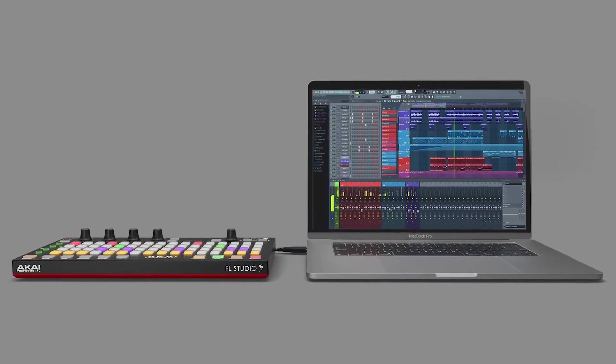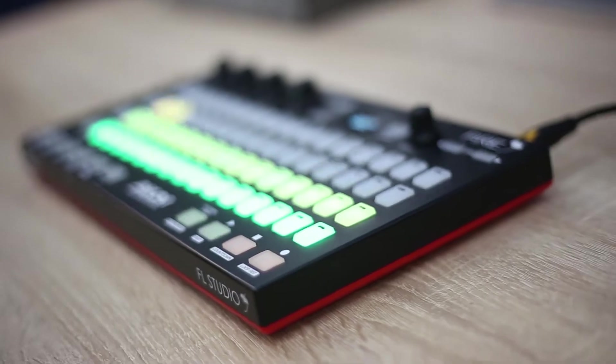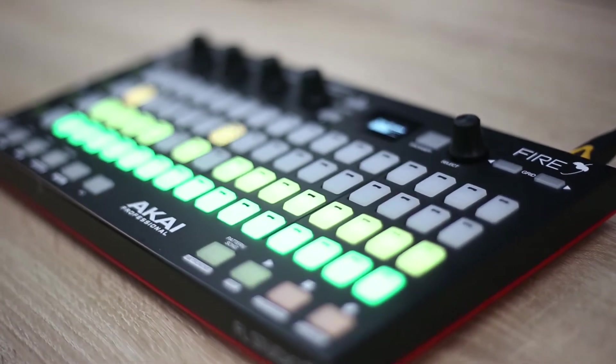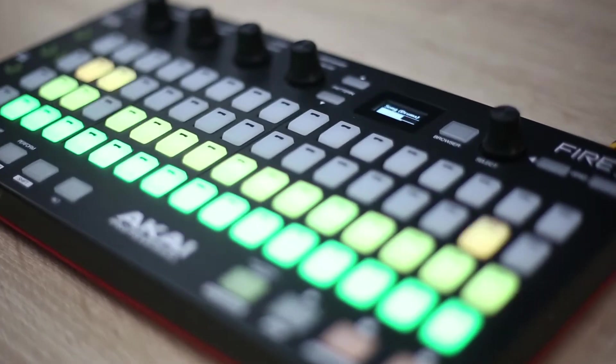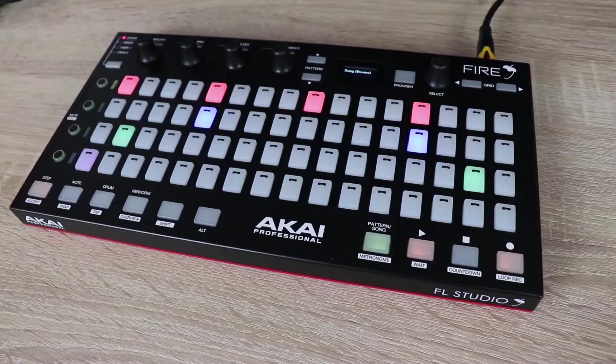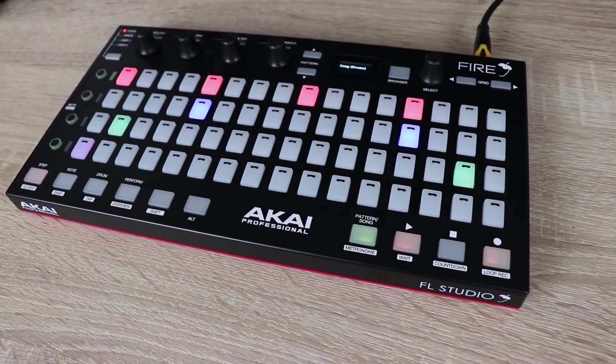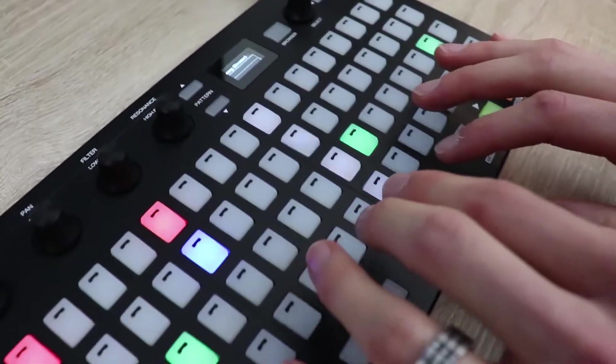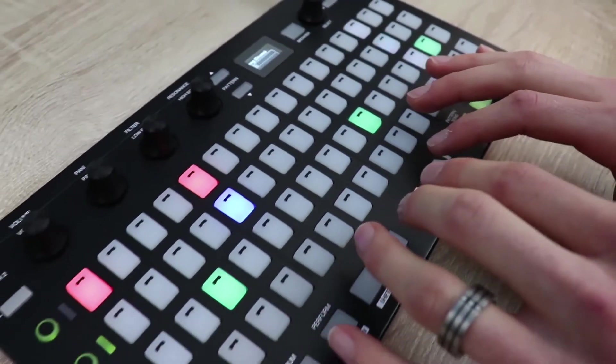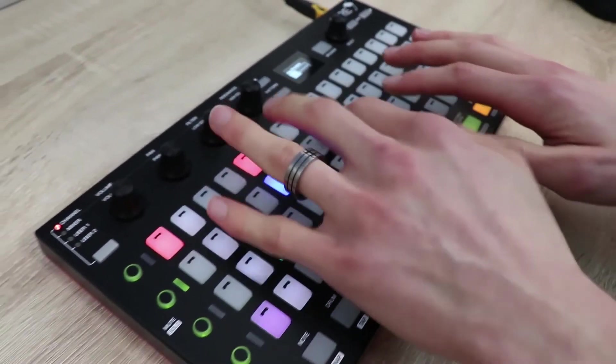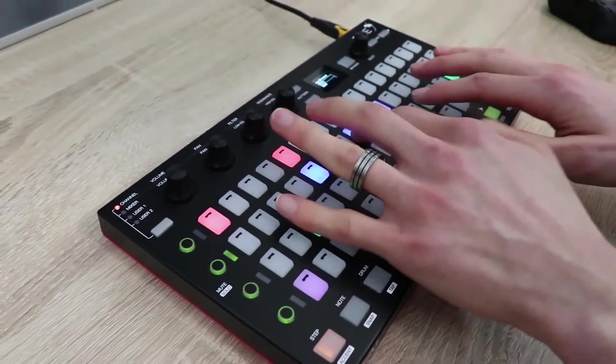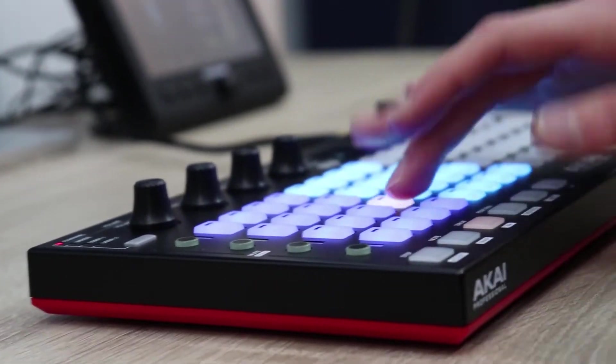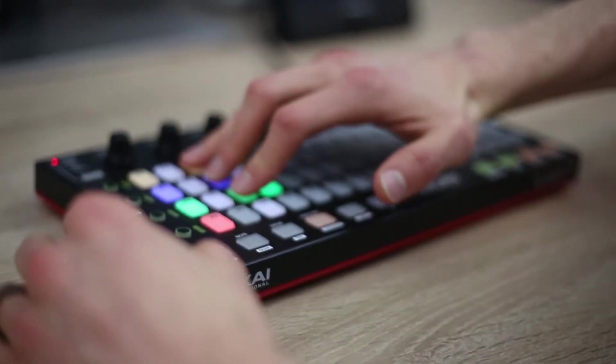In this video I'm going to be going over some of the key features and functions to show you how it might help your music production. It's a USB MIDI controller that features a grid of 4 by 16 soft touch RGB pads and these map to different features of the program such as the channel rack and step sequencer in step mode, a MIDI keyboard in note mode, a drum mode and also a performance mode to launch your clips in real time.